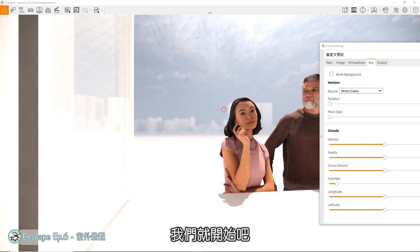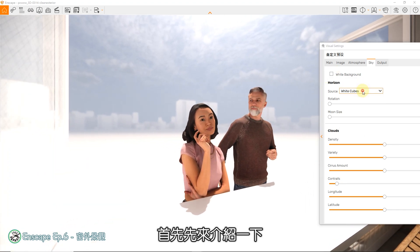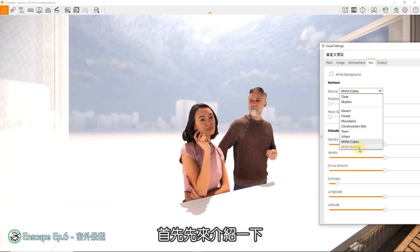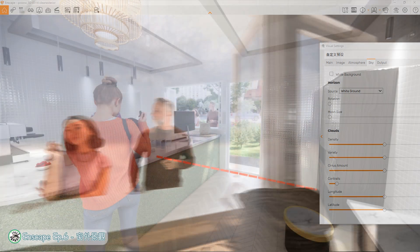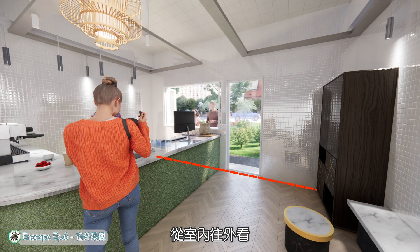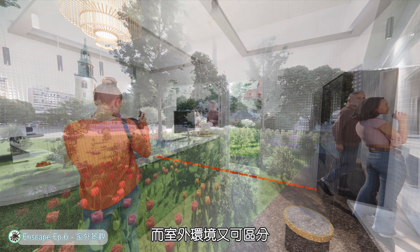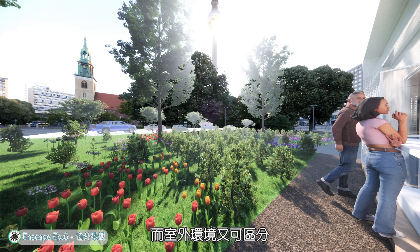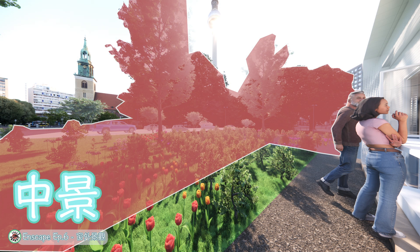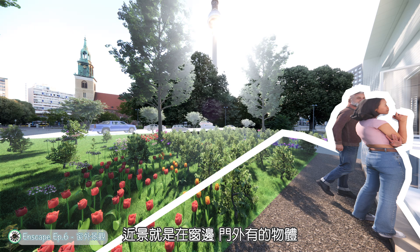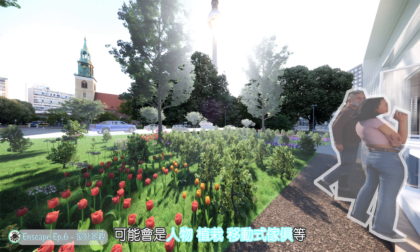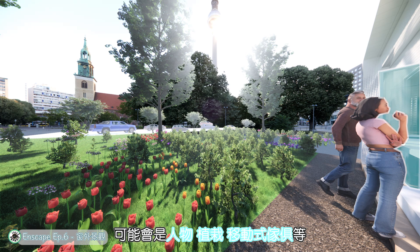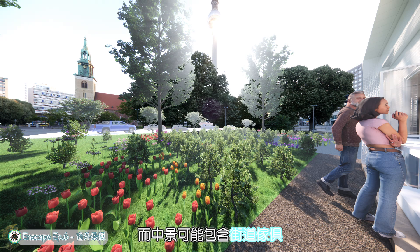首先,先来介绍一下外部环境制作的概念,从室内往外看,会有室内环境及室外环境两个层级。而室外环境又可区分近景、中景与远景,近景就是在窗边、门外的物体,可能会是人物、植栽、移动式家具等,而中景可能包含街道家具、车辆、道路、面前建筑物等。